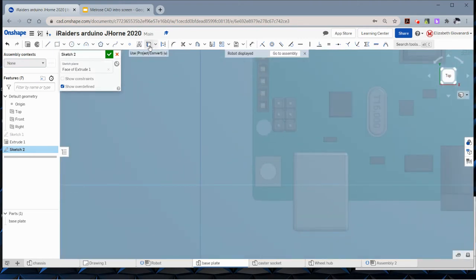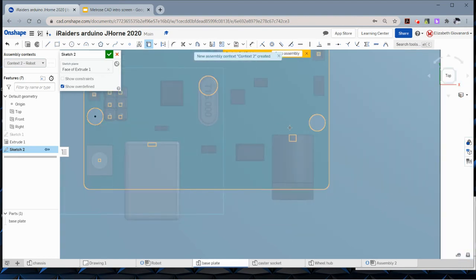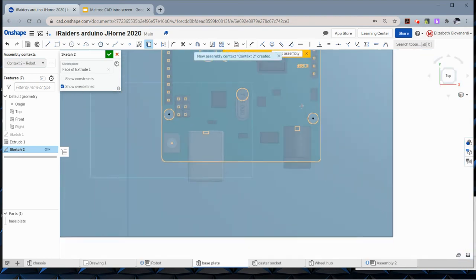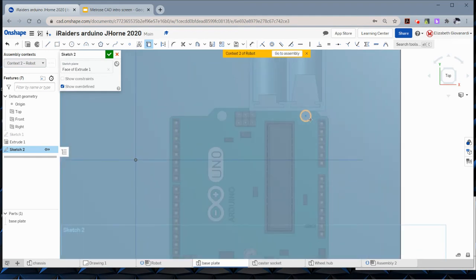We will use the use tool, which allows you to project geometry. These are the mounting holes for the Arduino. I'm just going to go through and select all four.